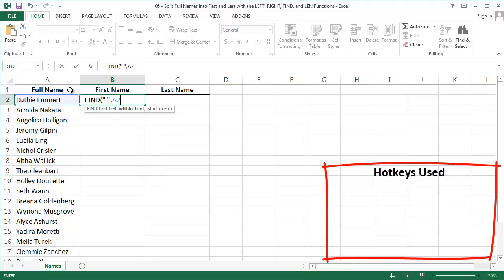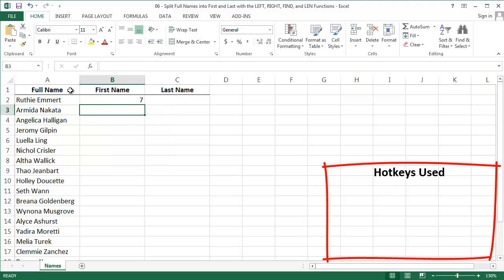The second argument: where do I want to look? The cell in A2, the full name. And the third argument, almost always enter 1 there. That's the character position that Excel will start searching for the space at. My formula returns the number 7. That means the space in Ruthie Emmert's name is at character 7.